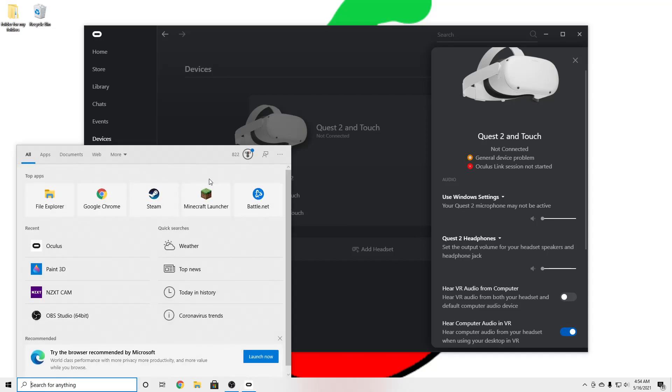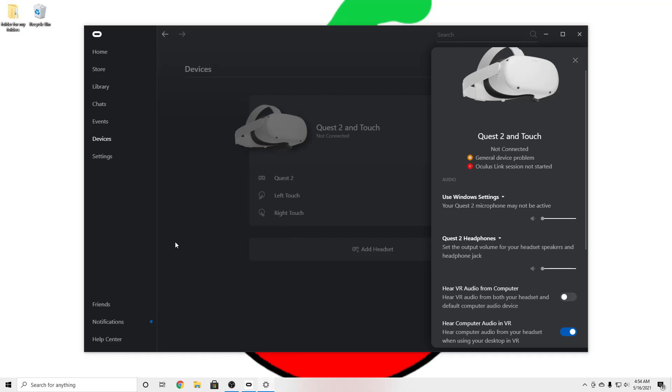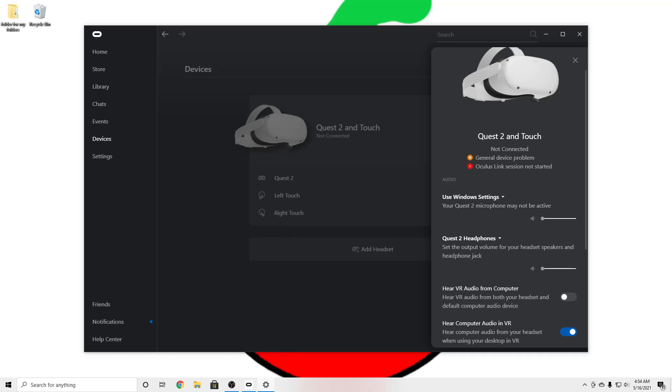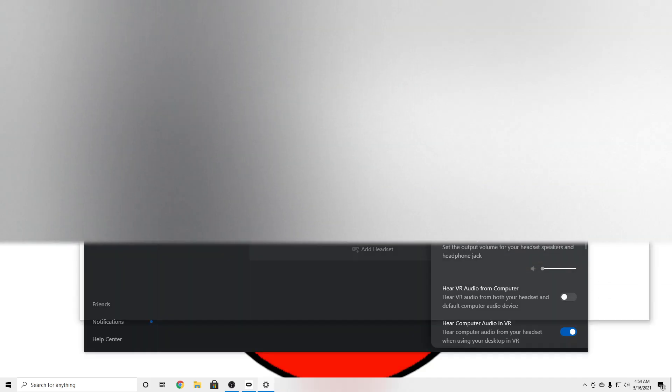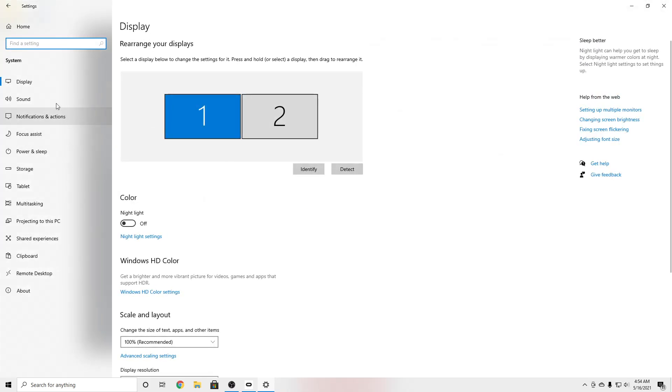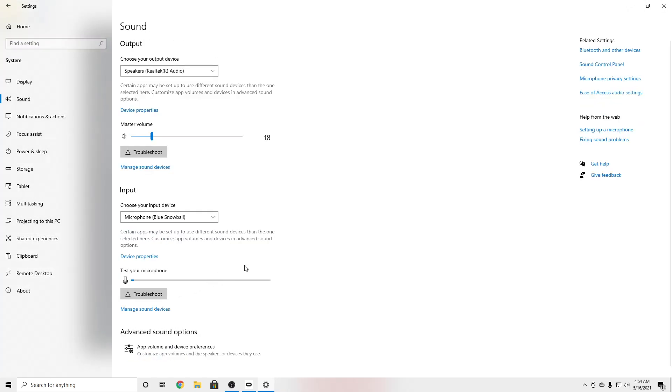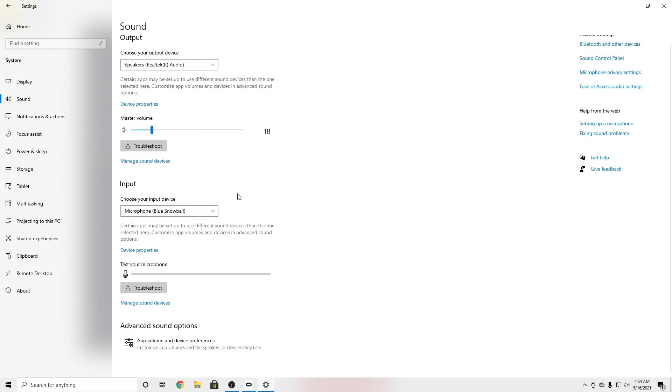And so then what you're going to do is go into settings, go to system and sound, and right down here.